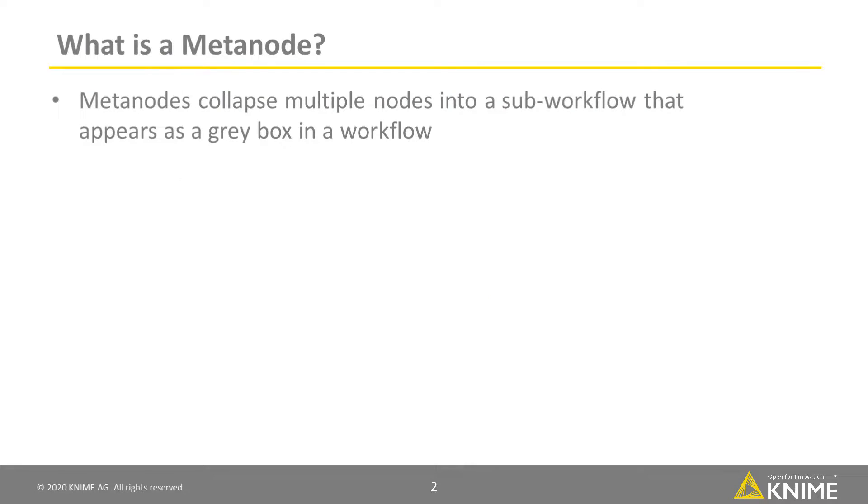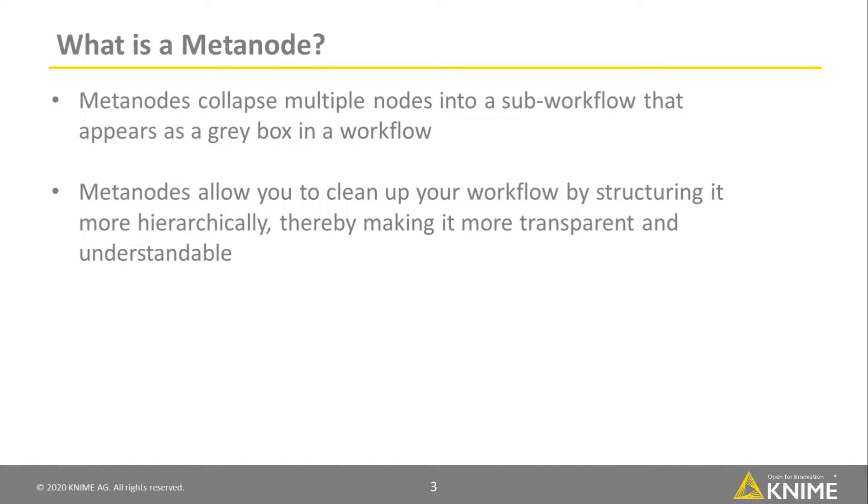Metanodes collapse multiple nodes into a sub-workflow that appears as a gray box in a workflow. Metanodes allow you to clean up your workflow by structuring it more hierarchically, thereby making it more transparent and understandable.